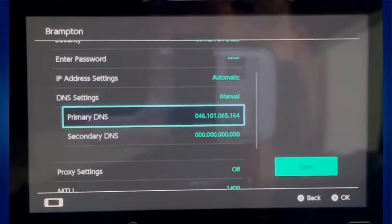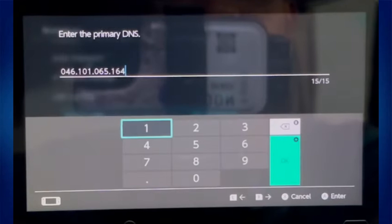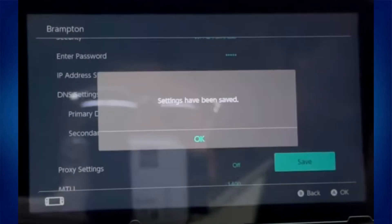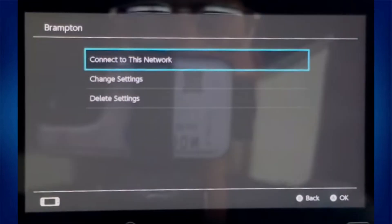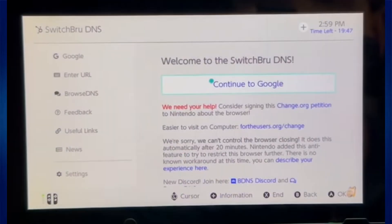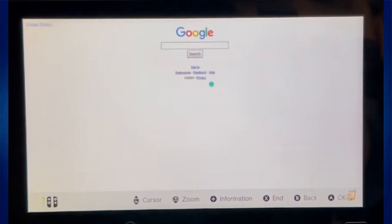Change the DNS mode from Automatic to Manual. When you do so, you'll get two options for DNS: Primary DNS and Secondary DNS. So just head over to Primary DNS, change its value to this one, and click OK. After setting the Primary DNS, save the settings. Now go one step back, connect to your network, and it'll then say registration is required to use this network. Simply click Next, then select Continue to Google, and this way you'll be able to access Google on your Switch.